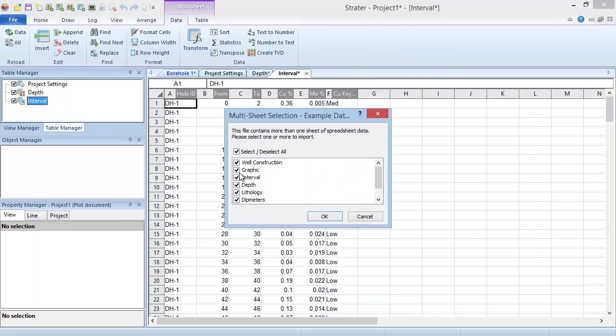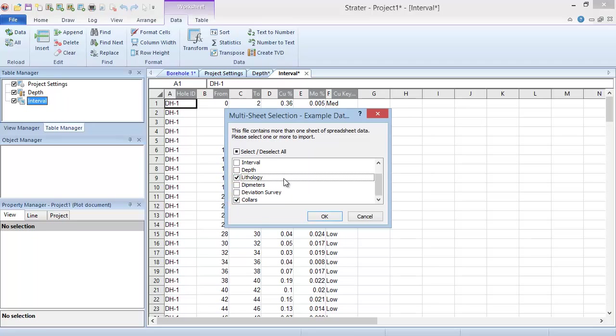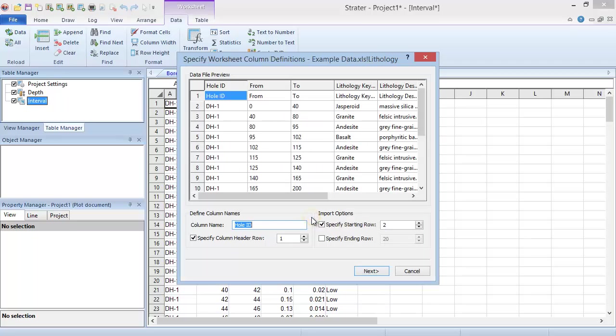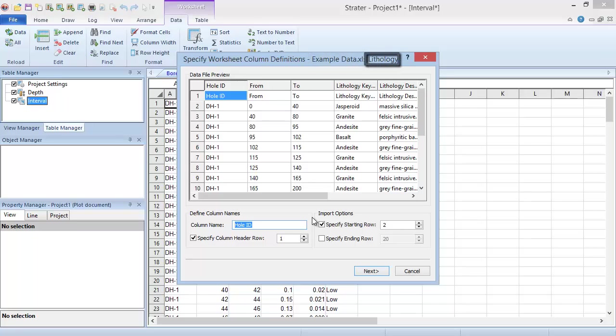Select the sheet or sheets you want to open, then click OK. Notice in the Specify Worksheet Column Definitions dialog, you can see the file name and sheet in the title bar.